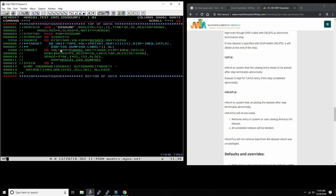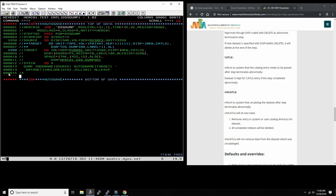It's important to understand this DD block very well if you work with MVS — it's the bread and butter. You need to understand the volume serial, the unit, and sometimes you can write SYSDA as an installation-defined group. My preferred way is to start with DISP because that's not going to change — NEW,CATLG — and then the dataset name, so you also know exactly how much space you have to work with.